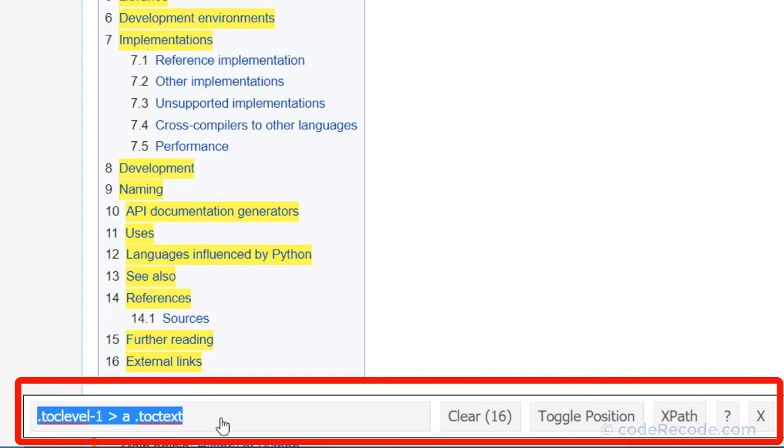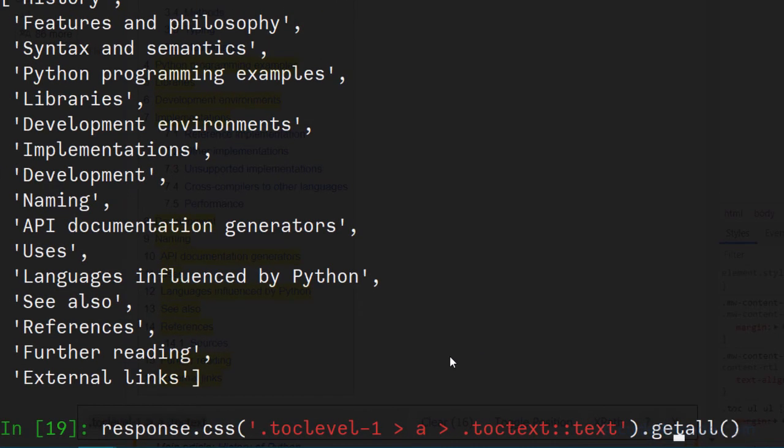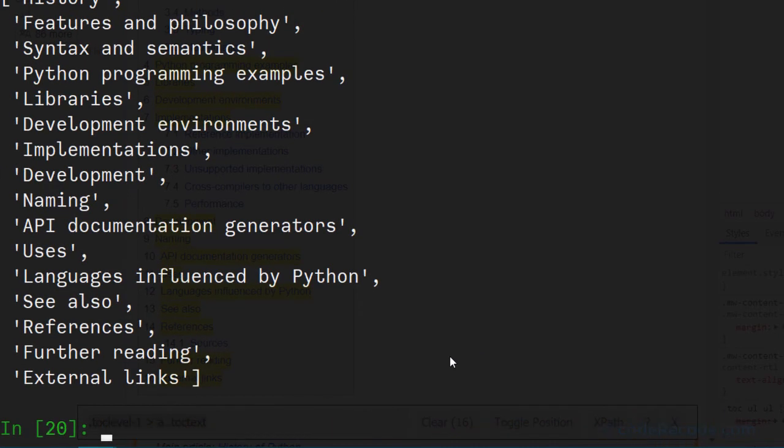So just press ctrl c and let's try it out. So actually it's not very different from what I created. But yes,